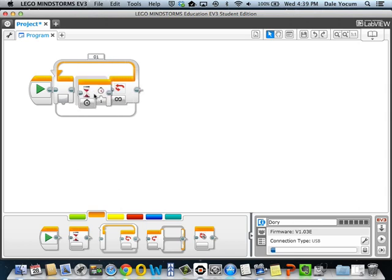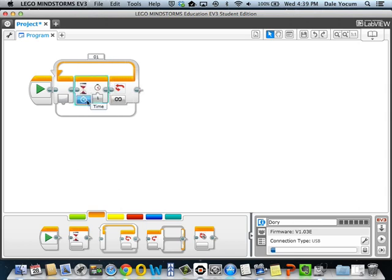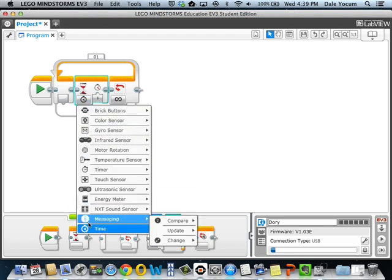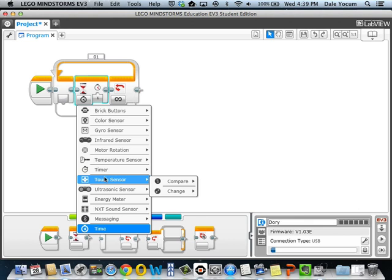And we've seen wait before, but only in its most basic context. So up until now, the waits that we've been using have just been for time. In this case, it waits for one second. But if you click on this, you'll see a lot of different things you can wait for.